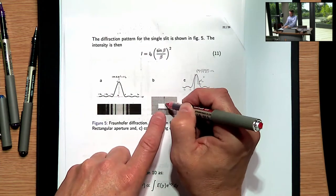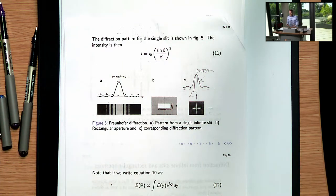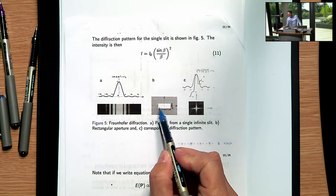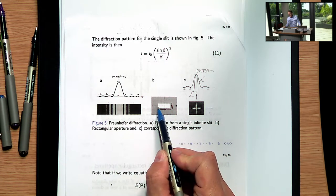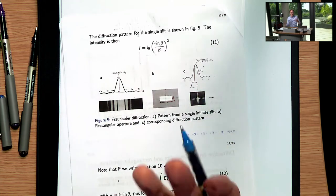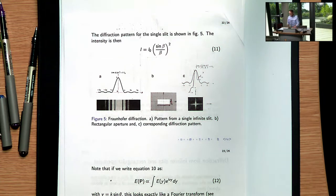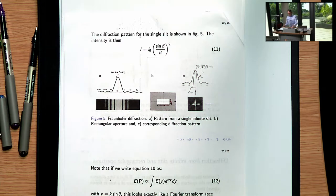Along the short dimension the pattern will be more spaced out, and along the long dimension it will be more constricted. We can get an idea of what might be happening because the diffraction pattern and the aperture function are Fourier transform pairs — one is the Fourier transform of the other. That means small dimensions in real space become large dimensions in Fourier space, and vice versa, because they are inversely related.